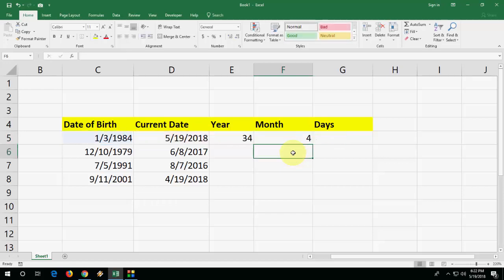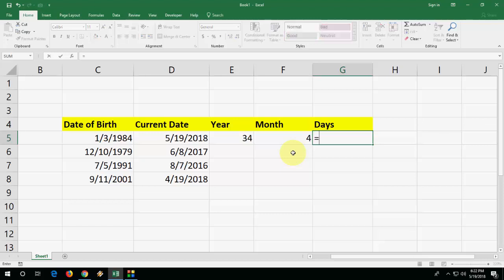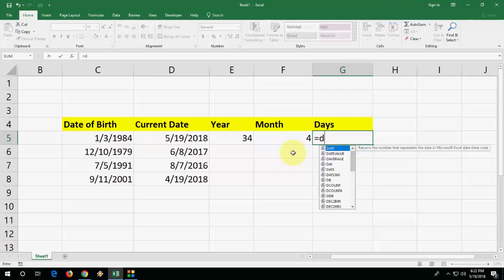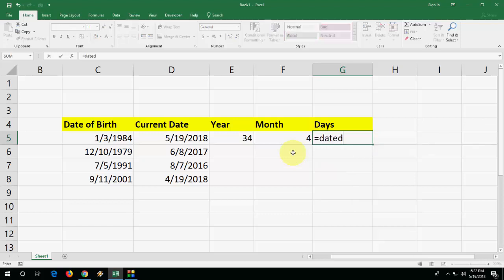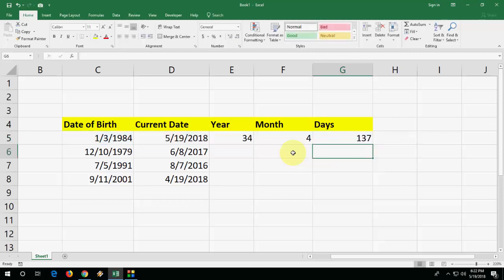Now same thing for days. Type equals DATEDIF, open the bracket, select the cell like this, and open quotation and type YD. Close the quotation, close the bracket, and hit enter. That's it! So a simple and very easy formula to calculate age - year, month, or days. You can apply this to your data or other applications.